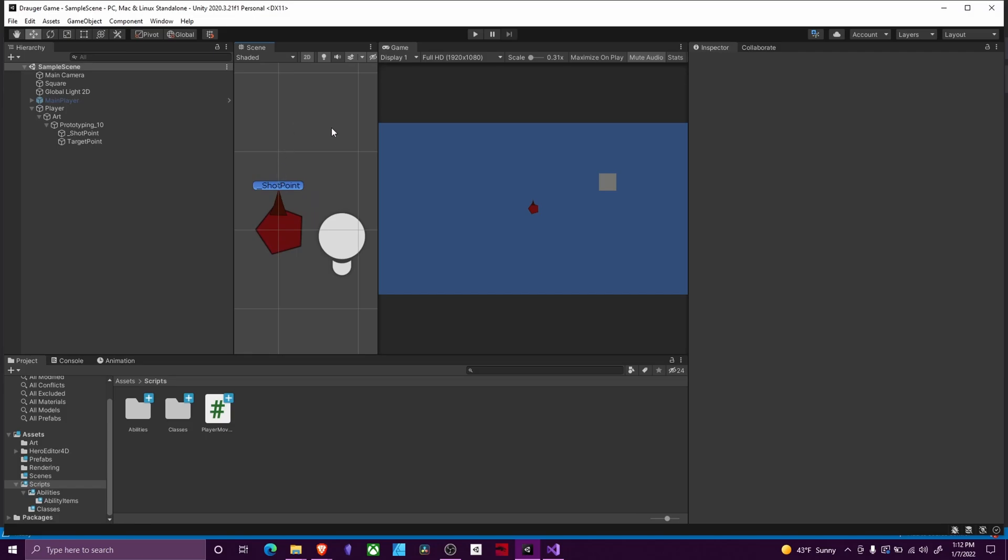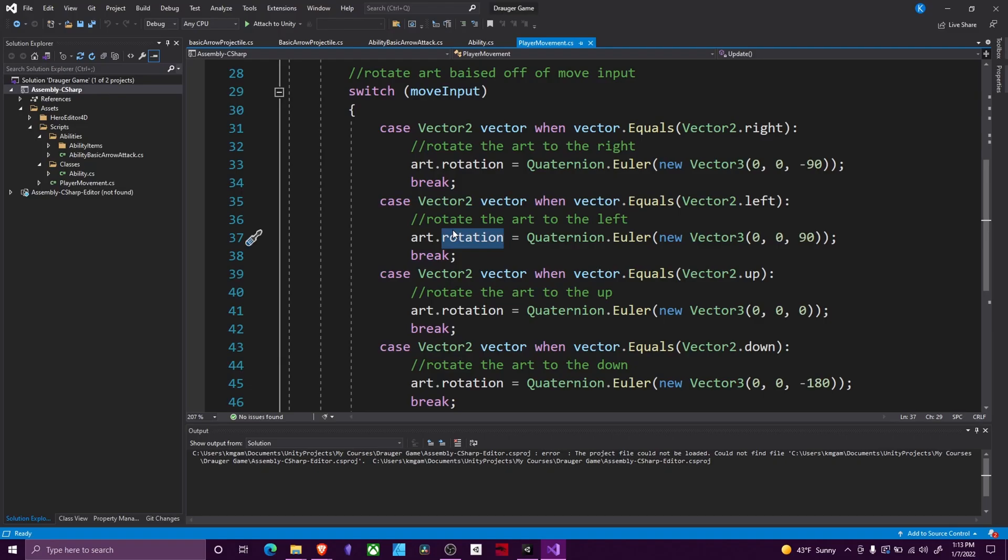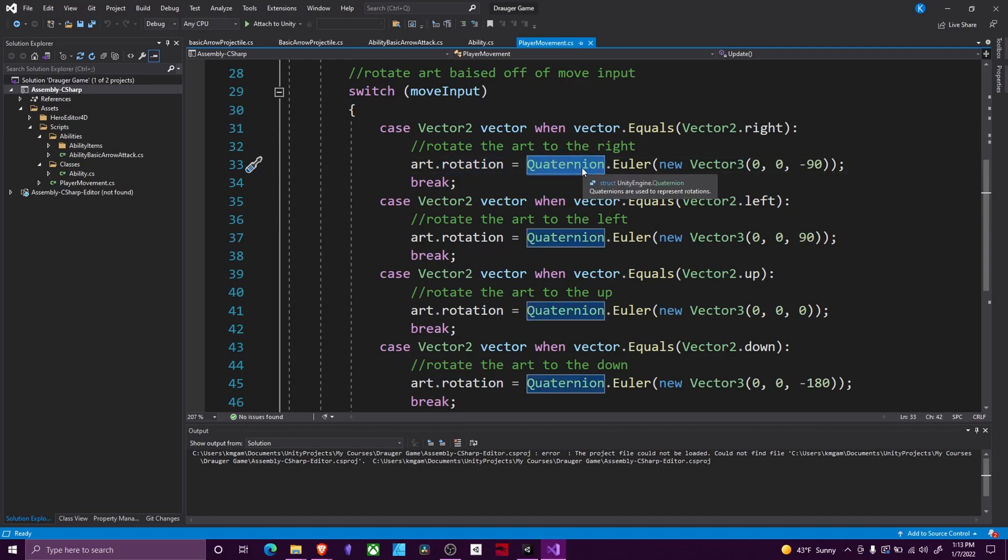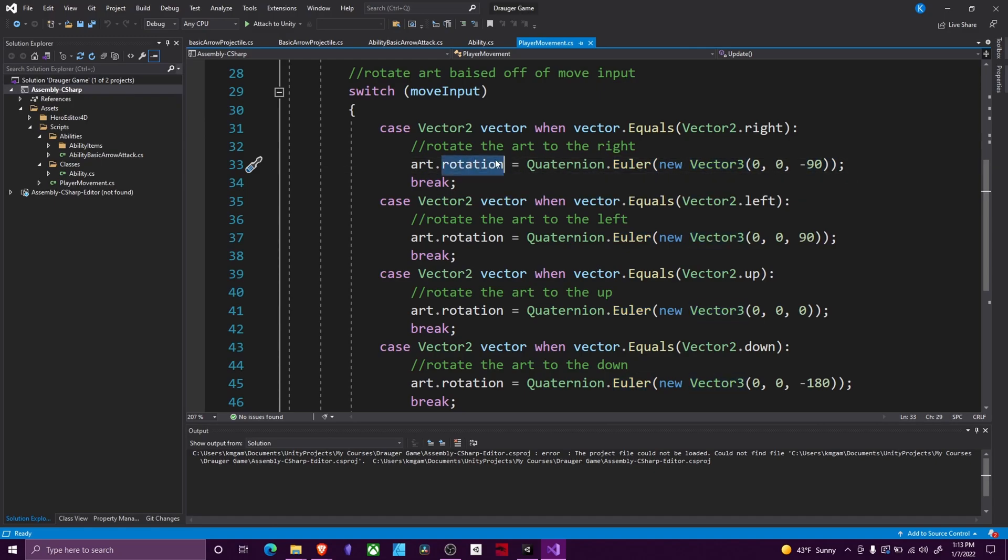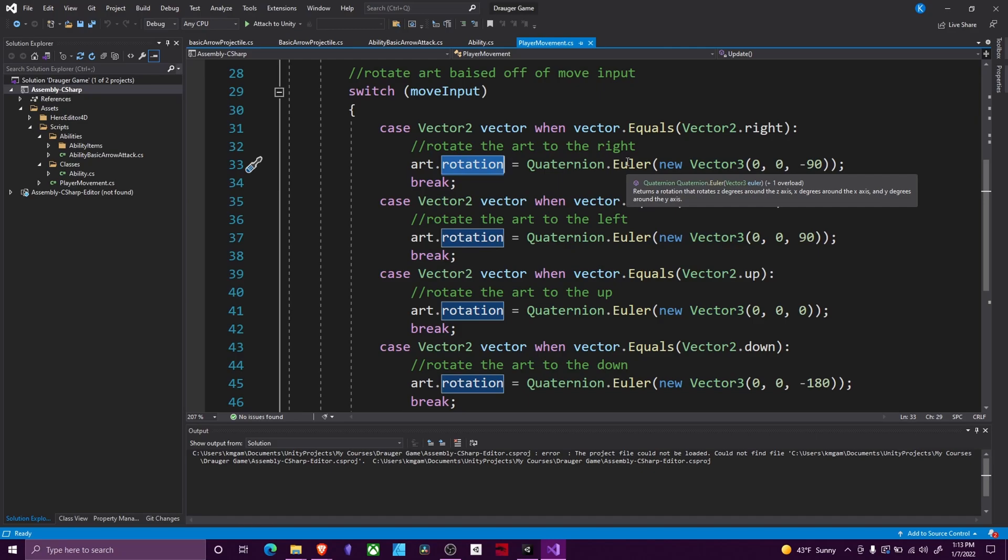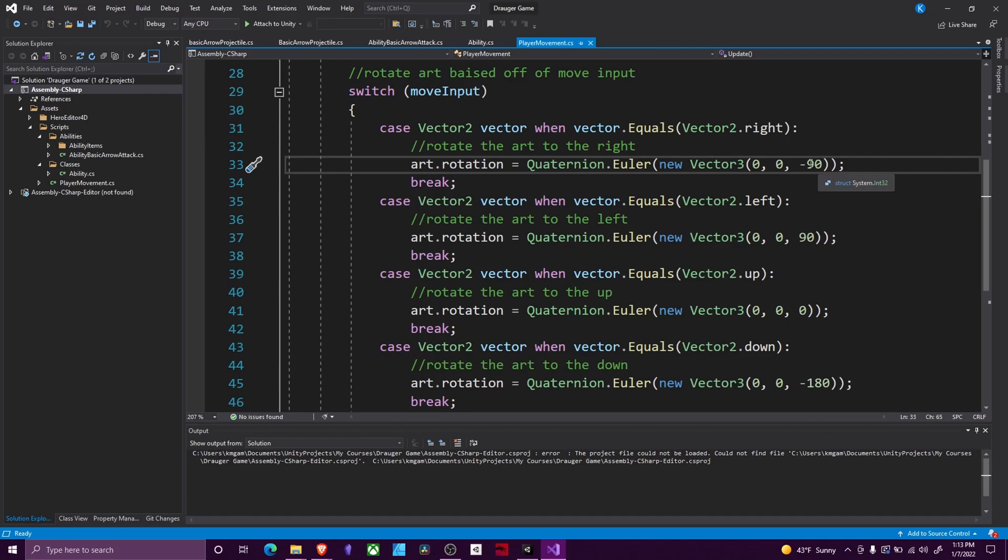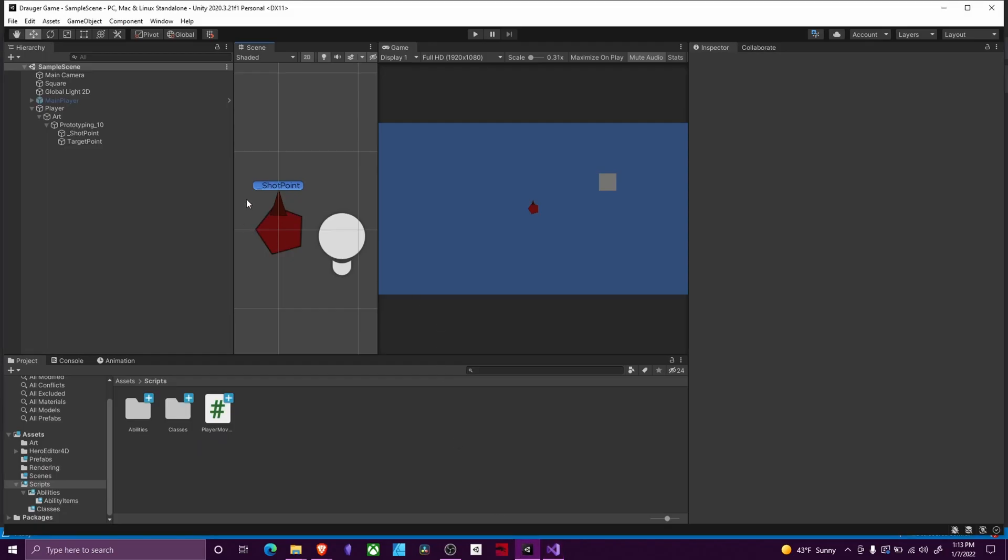We're going to set our rotation equal to Quaternion.Euler. This is just a way to feed in which way we want to rotate along, and it converts it into a quaternion, which is just a math way to represent angles in 3D space. Right here, we are feeding in: if we want to rotate to the right, we're going to rotate zero degrees on the x-axis, zero degrees on the y-axis, and minus 90 degrees on the z-axis.